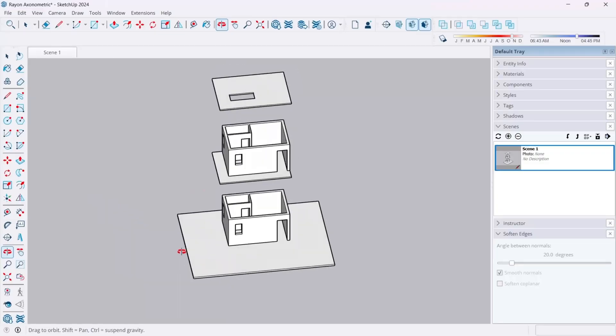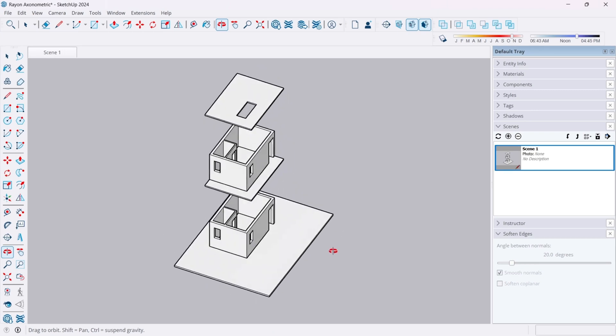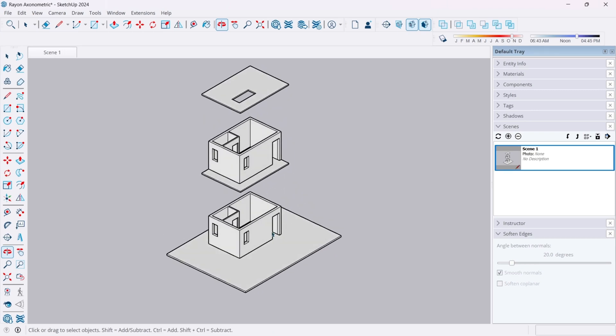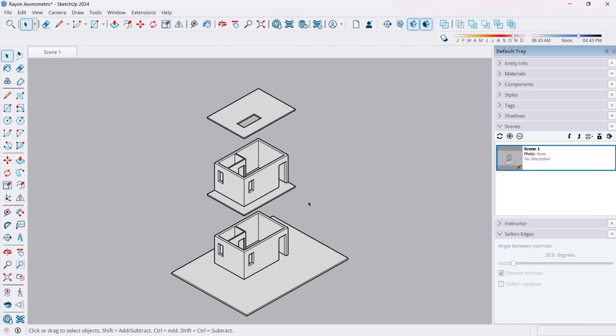As you can see, I have my SketchUp model ready and I've grouped each floor separately. The ground floor, the first floor, and the roof all are in different groups. If you want to learn SketchUp in detail, I've linked my course in the description box below.